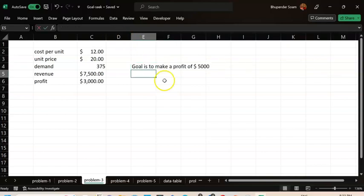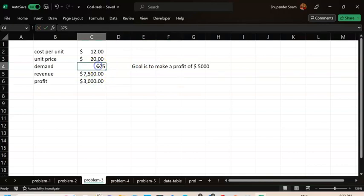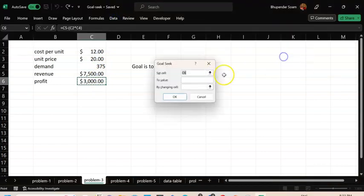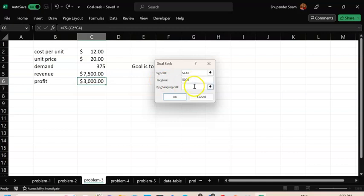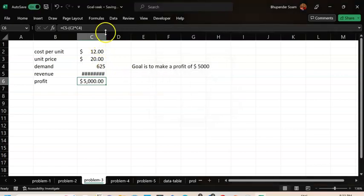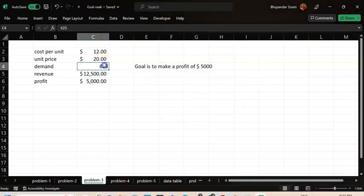My goal is to make a profit of 5,000 USD. I want to give my salesperson a sales target for this month. I go to Data → What-If Analysis → Goal Seek. Set the profit cell to 5,000, by changing the demand cell. Click OK — the result is you need to sell 625 units this month.